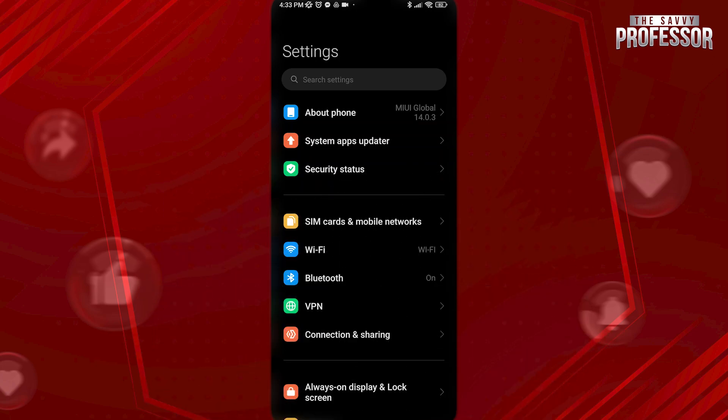In this video, I will tell you about the signs that your phone has been hacked or tapped.